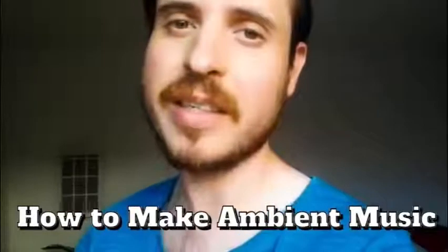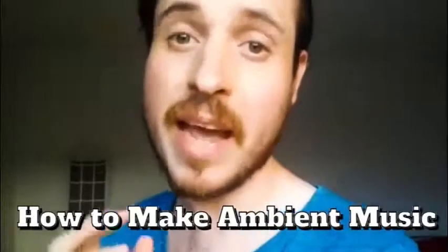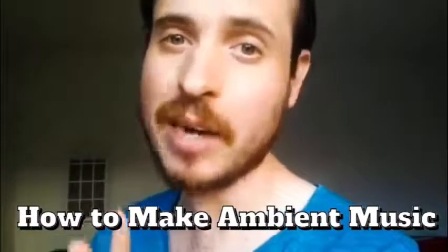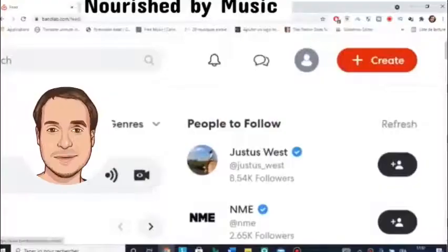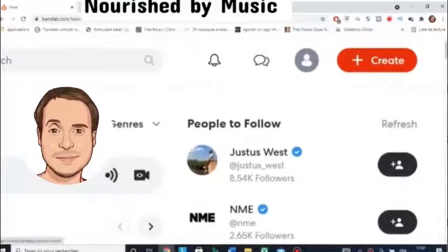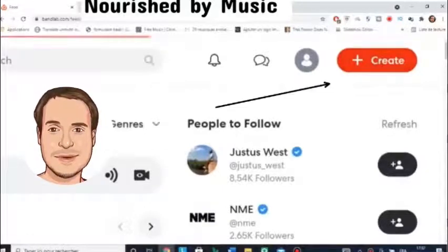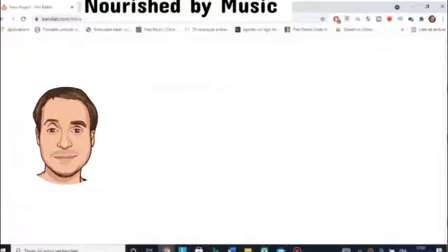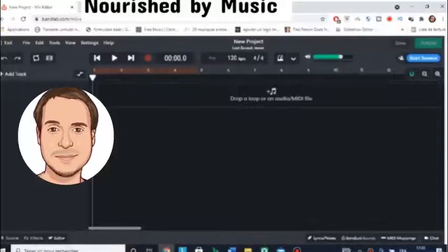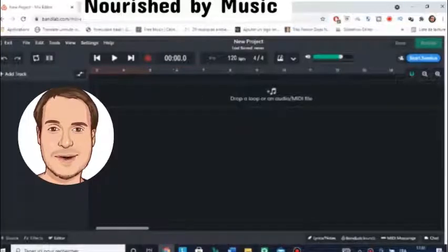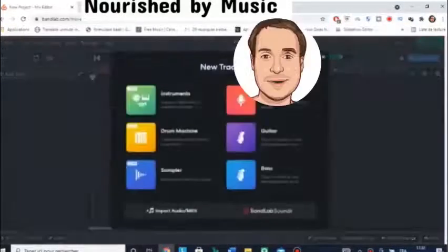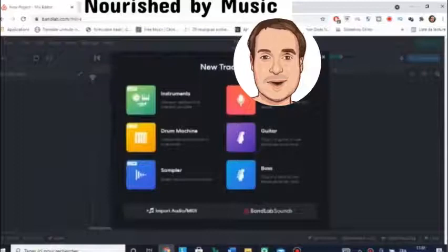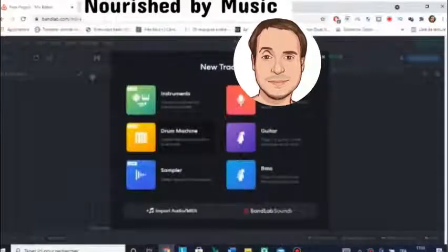Hello, today we're going to see how you can make ambient background music. Click Create, plus sign. Here you will choose Instruments. Tap Instruments.